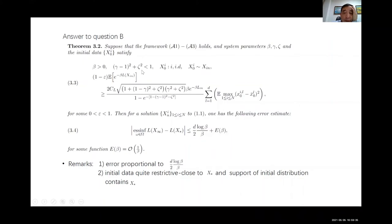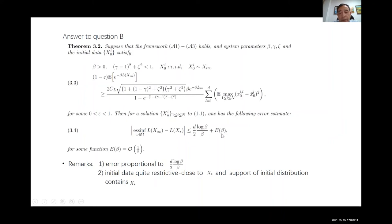Assuming the initial data is i.i.d., under conditions on the initial data and numerical parameters, the consensus is within a small neighborhood of the global minimum. The neighborhood size is proportional to (d/2) * log(beta) / beta plus O(1/beta). Since the log(beta)/beta term dominates, the error is essentially proportional to d * log(beta) / (2*beta). So for any dimension, you can choose beta sufficiently large to make this error small.